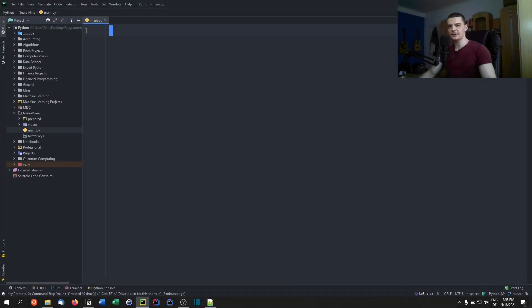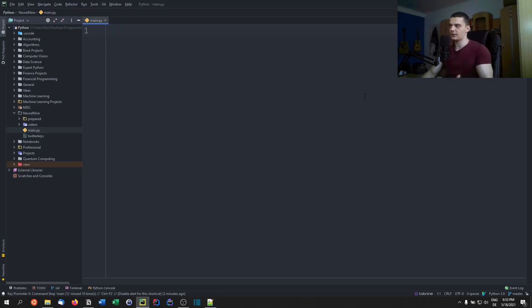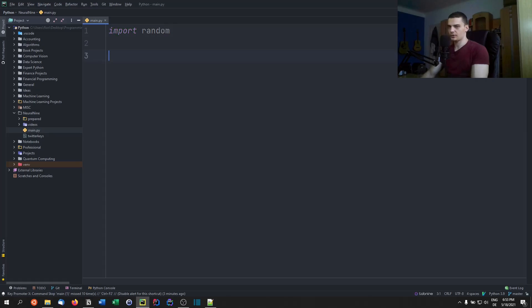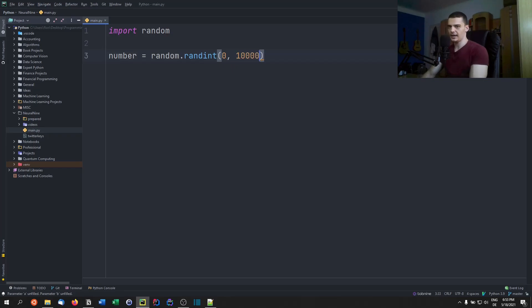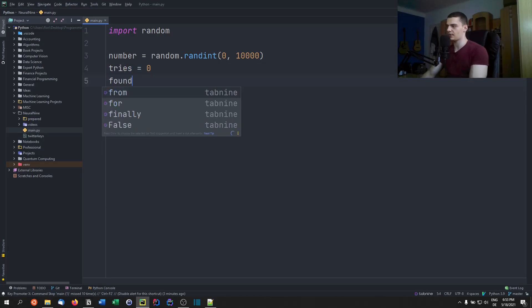The next game is going to be a number guessing game. The computer comes up with a random number and we need to guess it — we give a guess, the computer tells us if the actual number is larger or less than our guess, and we count the tries. For this we only need random. We say number equals random.randint between 0 and 10000, tries starting at zero, and found equals false.